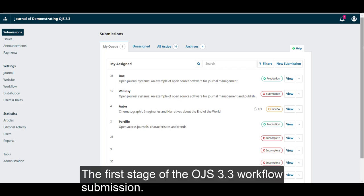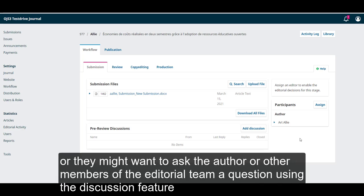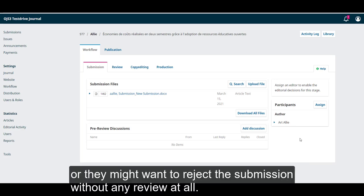The first stage of the OJS 3.3 workflow is submission. This is where new submissions are made by authors and where editors determine whether to proceed to the next stage, review, or they might want to ask the author or other members of the editorial team a question using the discussion feature, or they might want to reject the submission without any review at all.